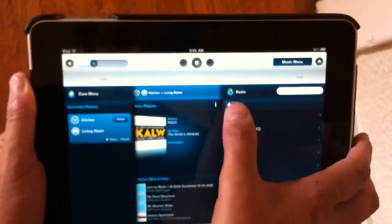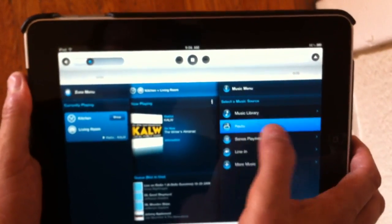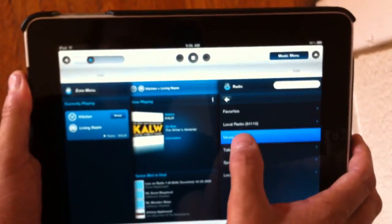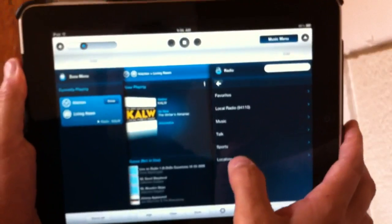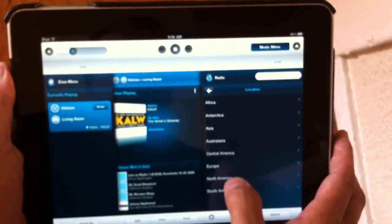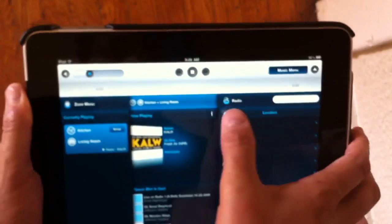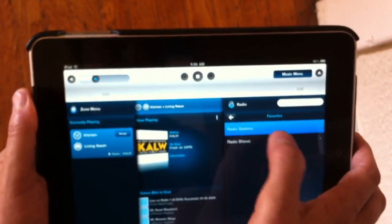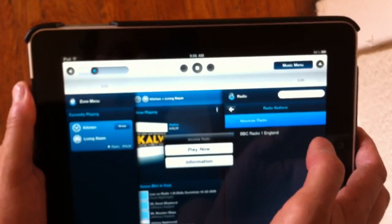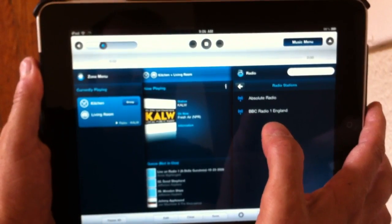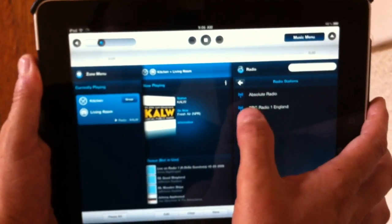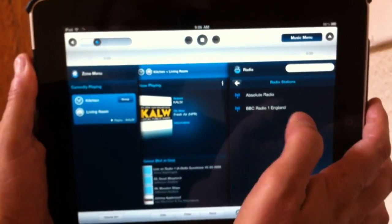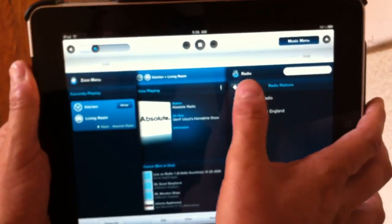And it has a good selection of internet radio stations organized by different genres. And you can easily add favorite radio stations. I added a couple from London. Come in London. The BBC One works. Here you go.